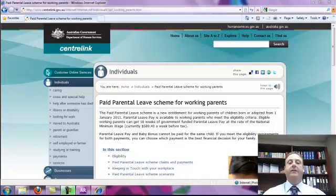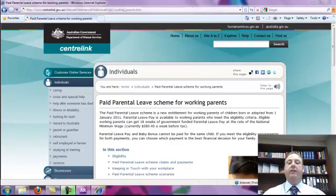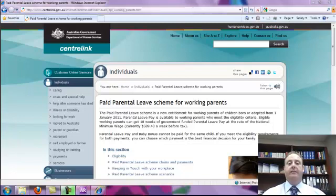We'll be focusing primarily on the MYOB AccountRight Plus software today, however a lot of the things we'll be looking at you can easily apply to other software programs. If you've got any questions about them, certainly contact your supplier or whoever supports your software and they will help you in setting up your software much in the same way as we're going to be doing today with MYOB AccountRight Plus.